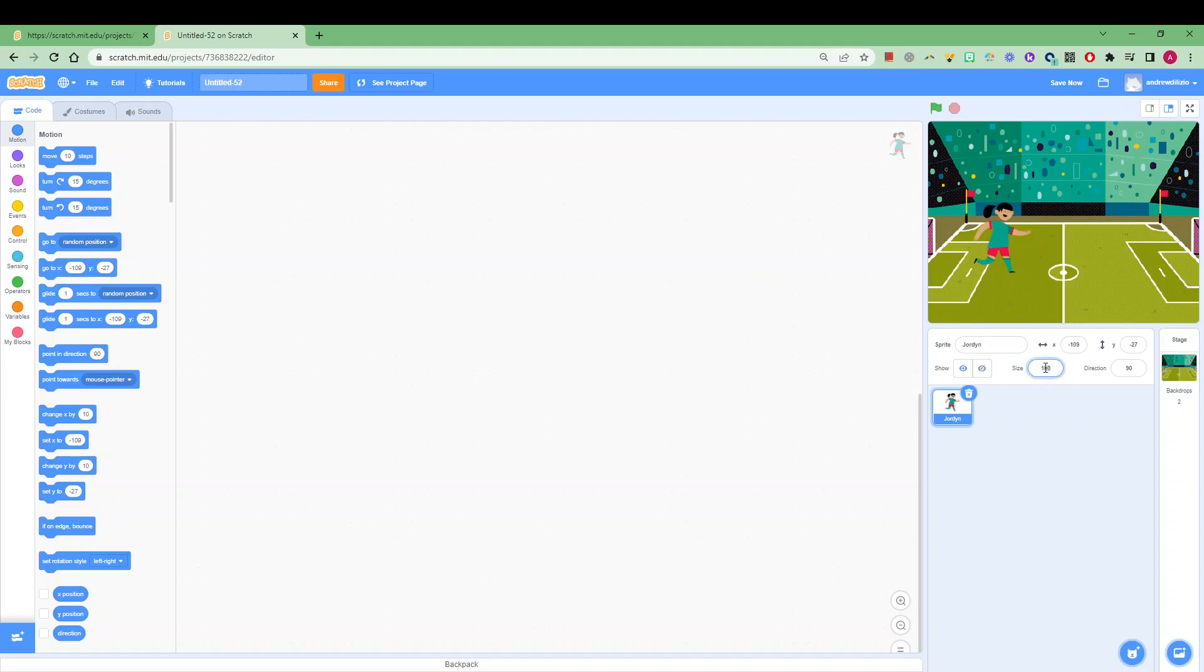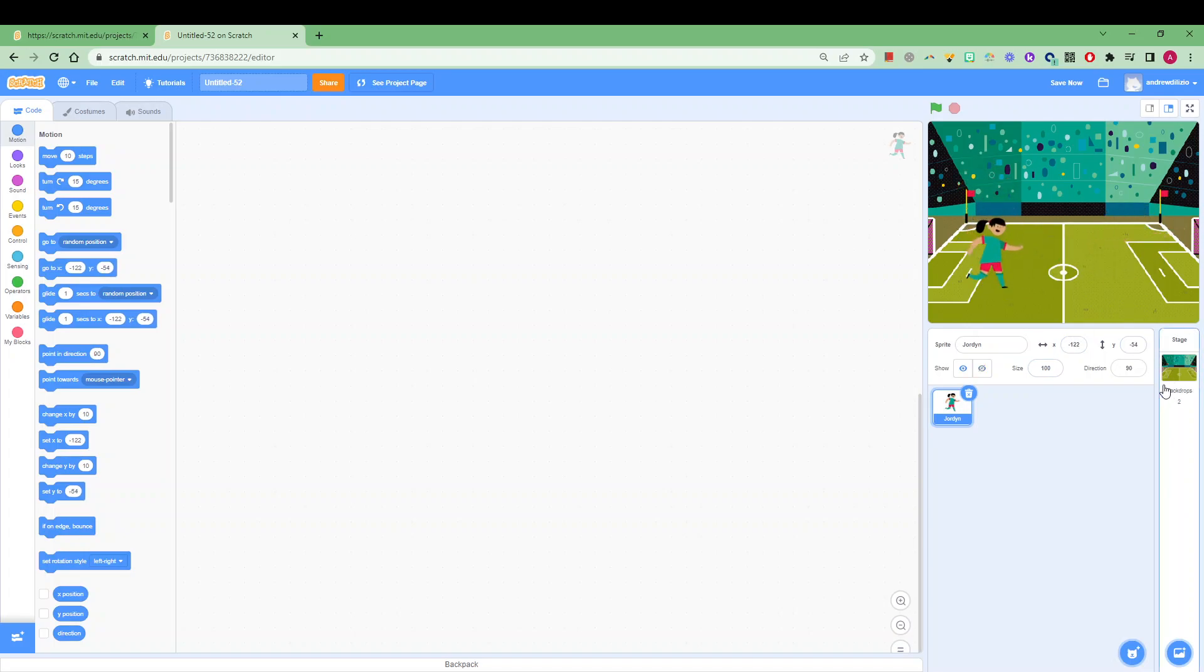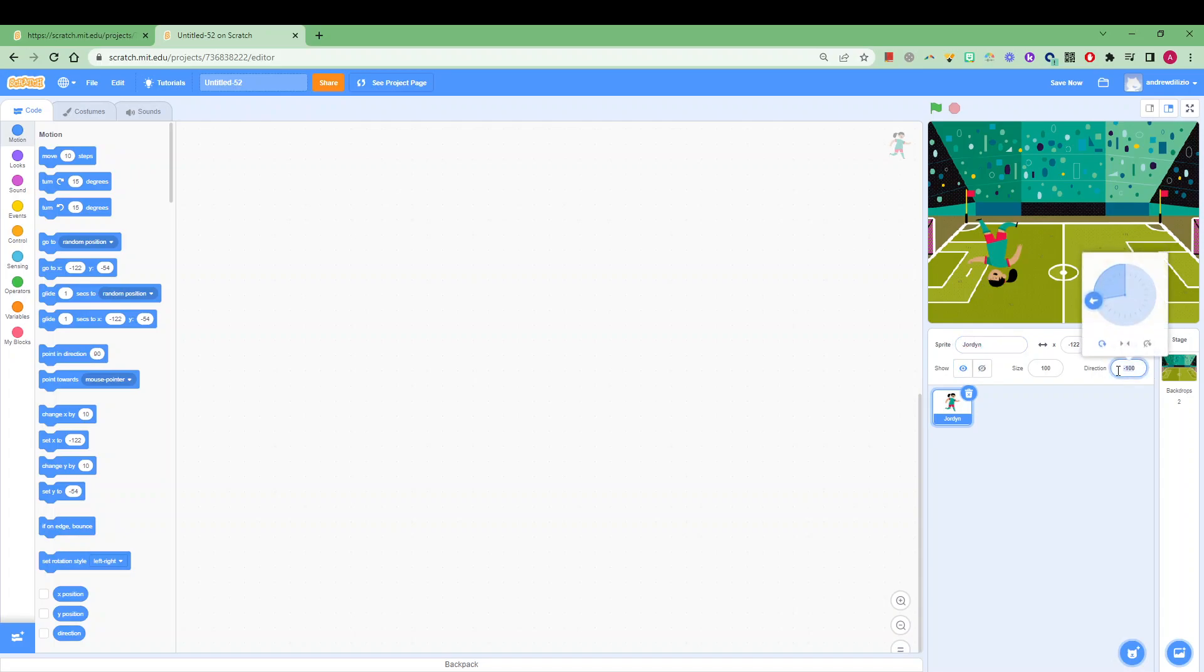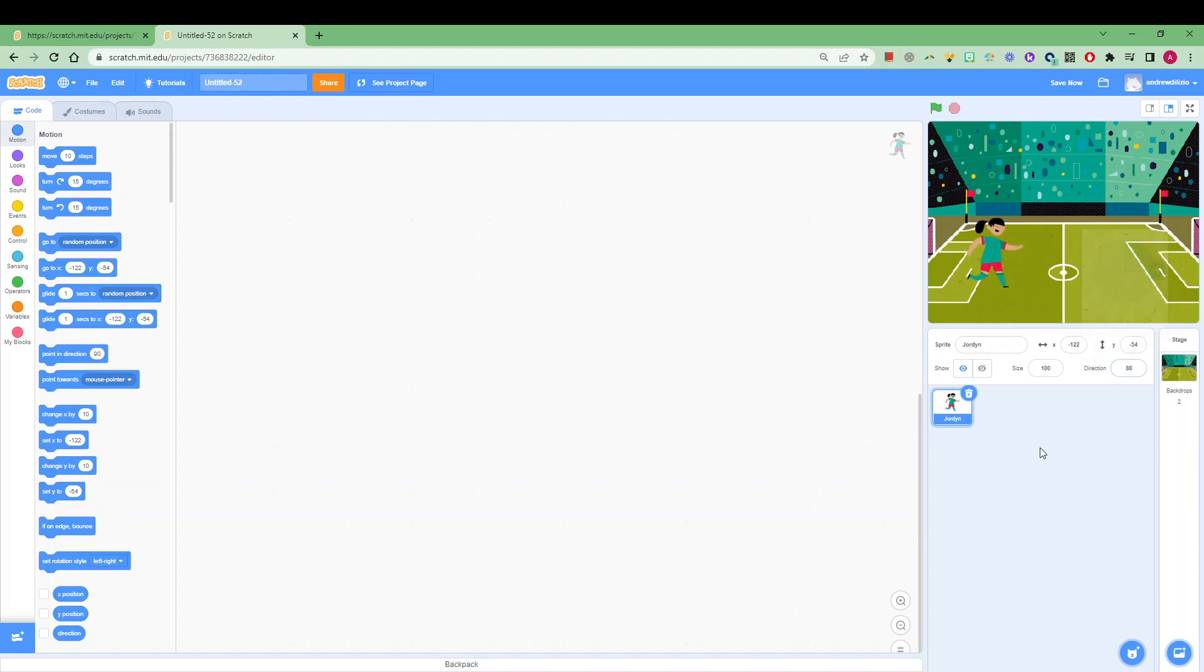We can change her size, her location—x being direction left and right, y being direction up and down. You can also rotate her, or you can hide her and show her as well. You can also give her a new name. You might want to name them after someone you like, maybe Messi or Ronaldo.